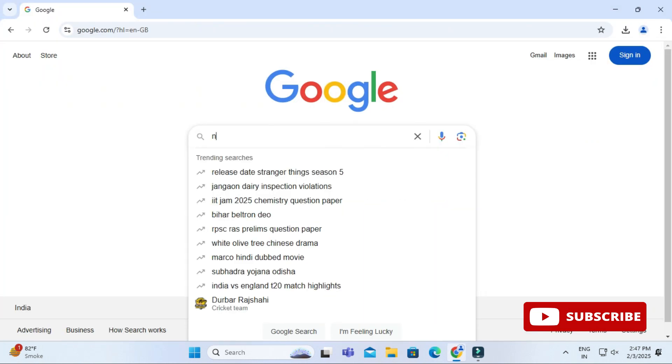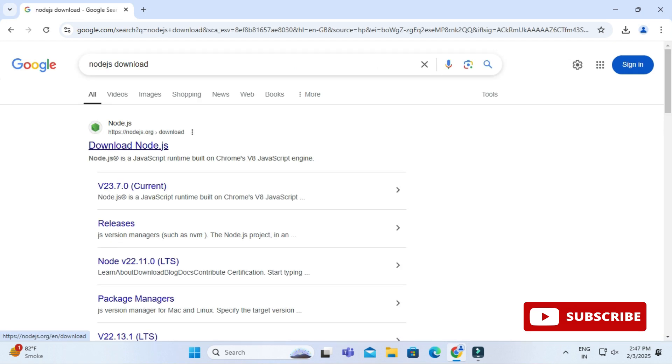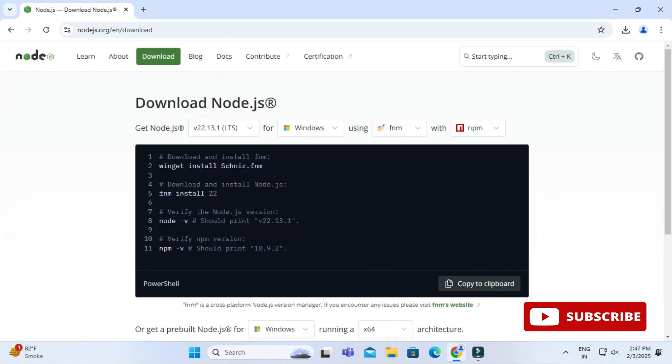You can open any of your favorite browser and search for Node.js download. Here you can see the official website nodejs.org. You need to click on this link and it will take you to the download page of Node.js.